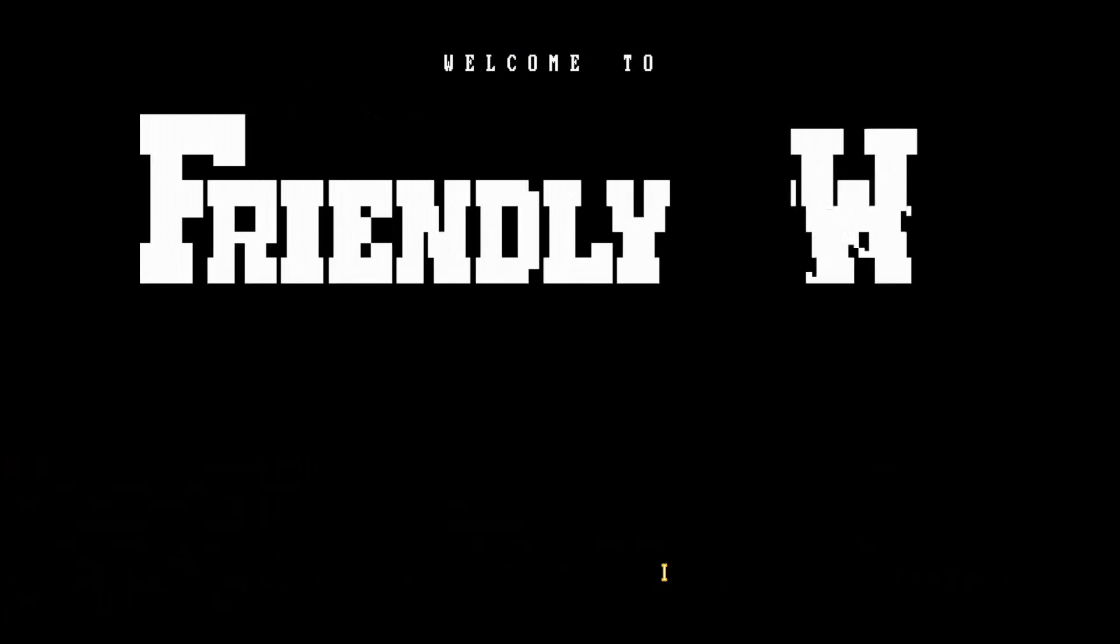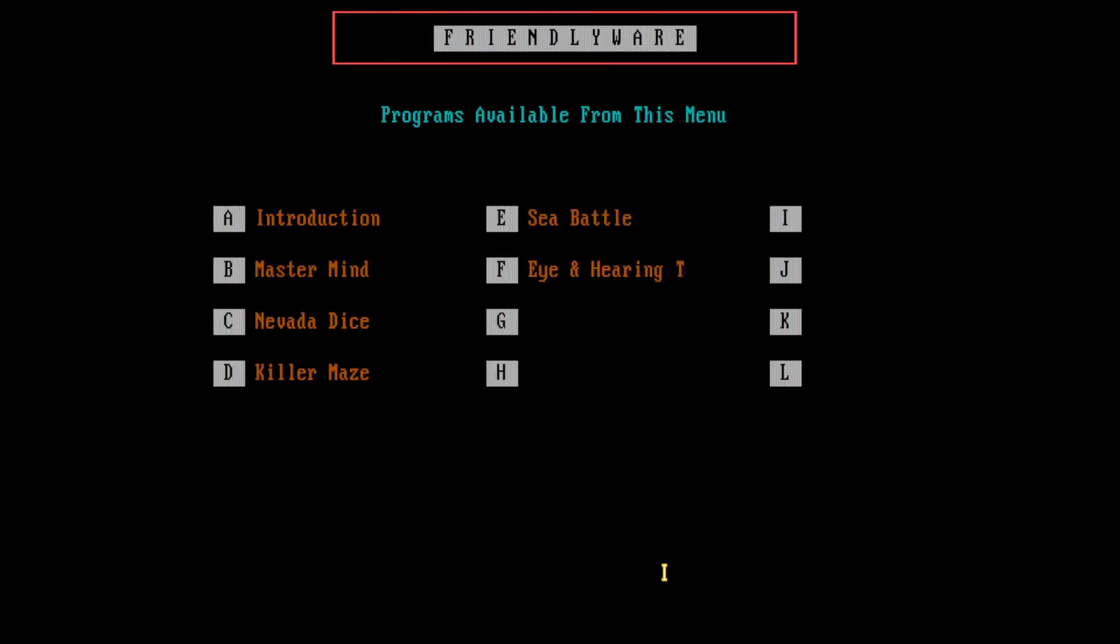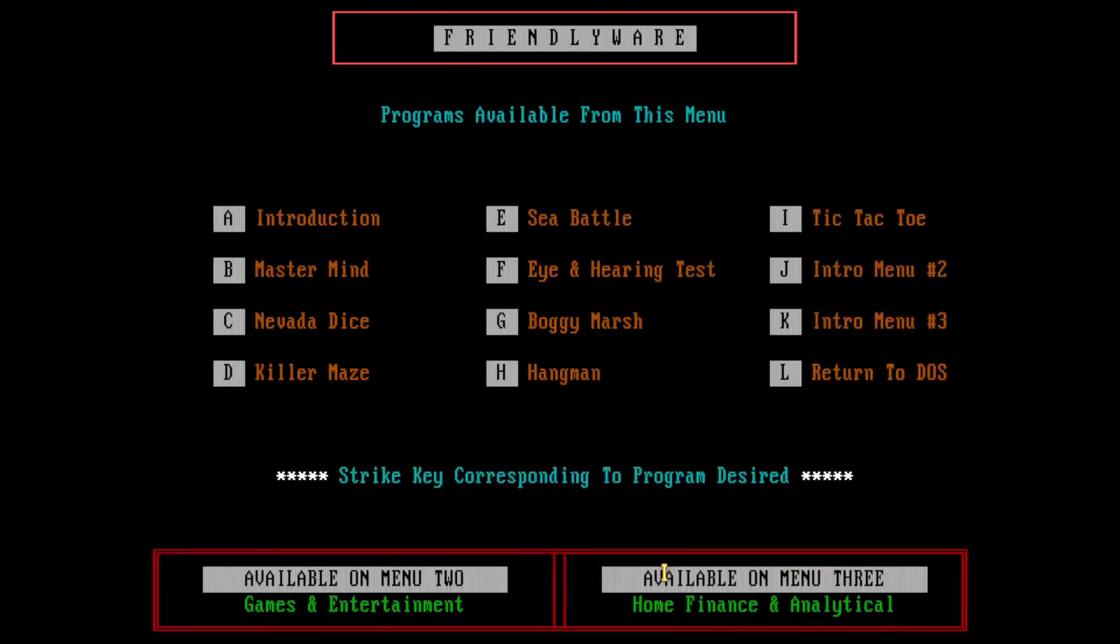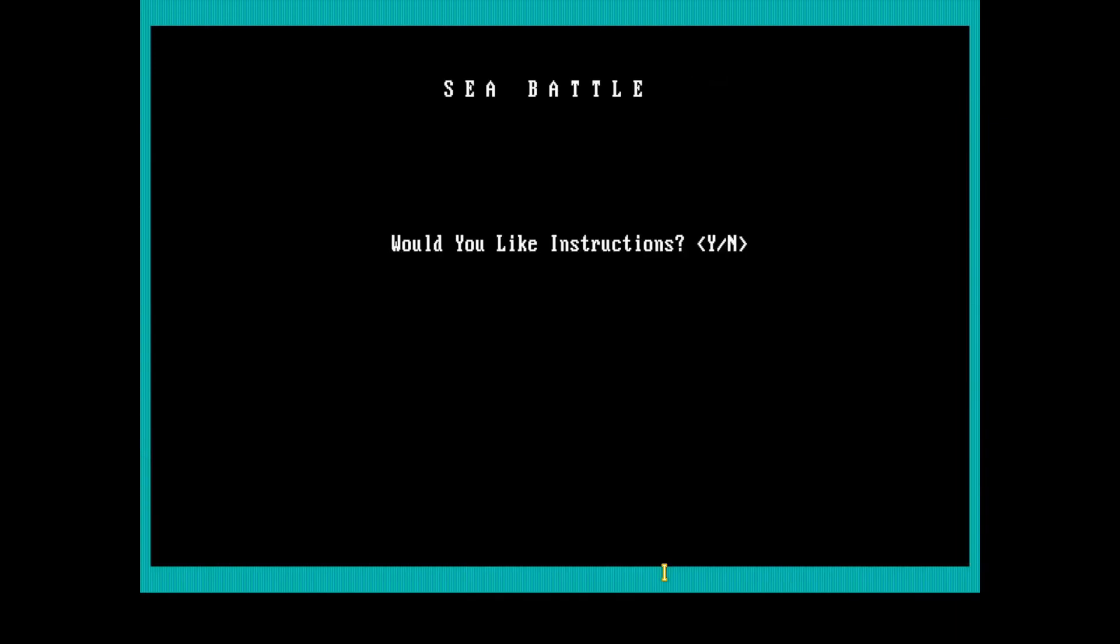Here we go, nice little intro, had that sound that I'm not getting, and we have the menu. So straight away we hit E for Sea Battle, and of course, put my name in, and yes we would like instructions.